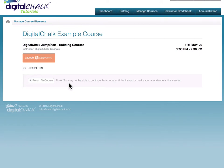This is true as all instructors will need to mark ILT elements as complete within the instructor gradebook for the student to gain credit or completion of that element.